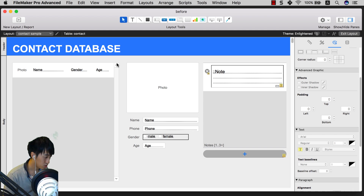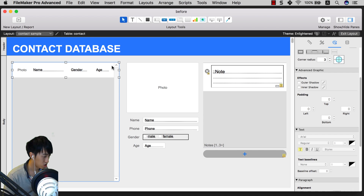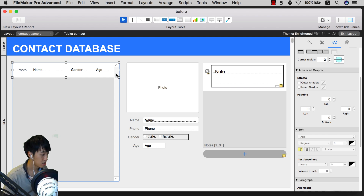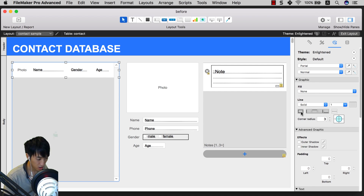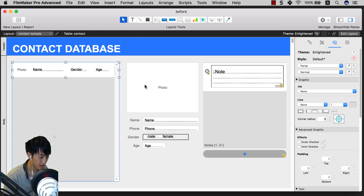Now you'll notice that there's a very thin borderline on everything. But in a lot of cases, borderlines are not super pretty in modern layout design. So I want to remove that. I'm going to click onto this portal, and then in the graphic section there's a line here. If I untick this, all four sides will not have their borderline anymore.